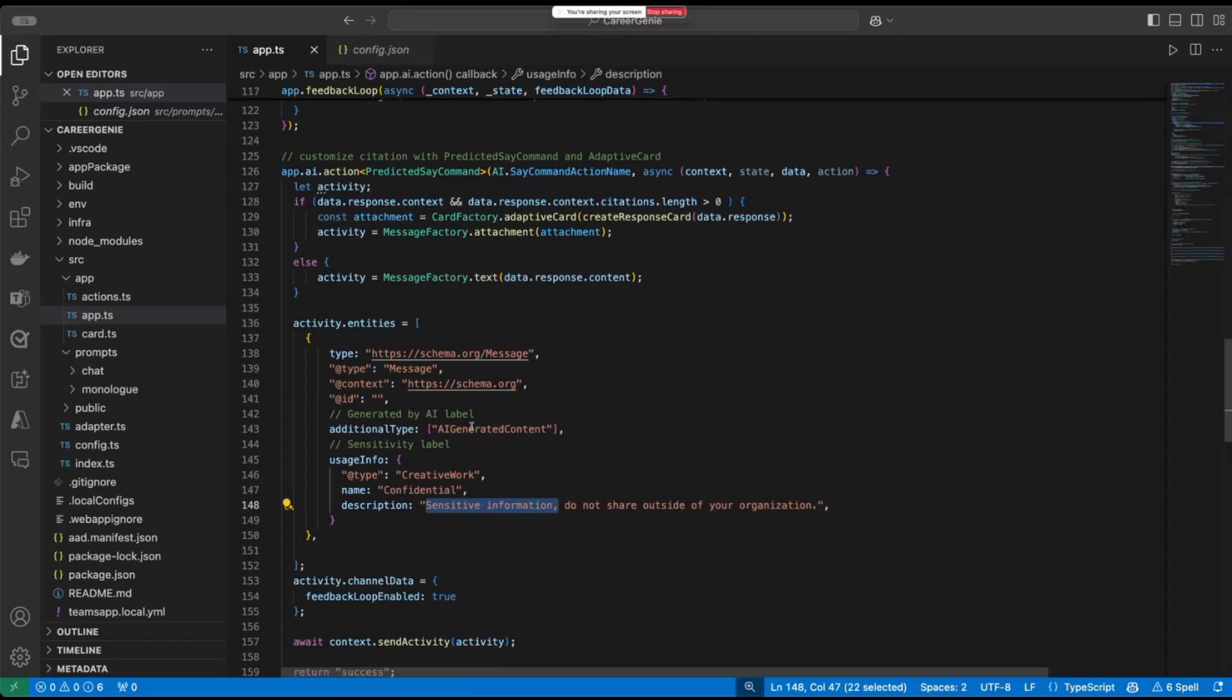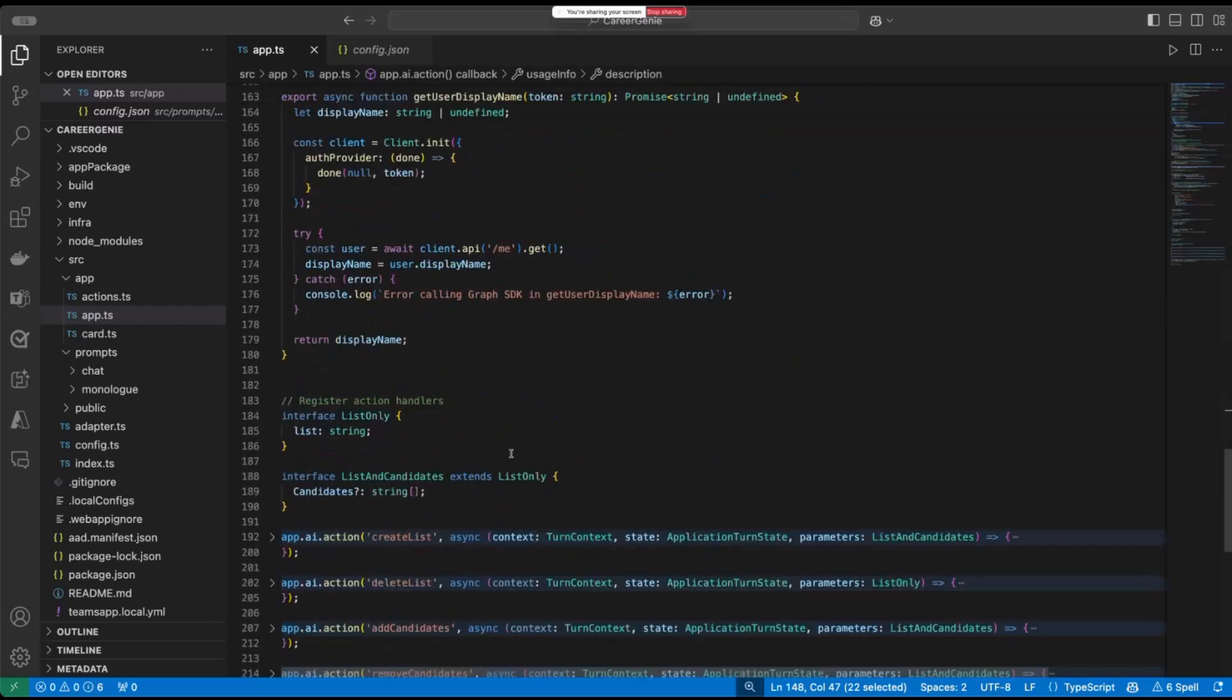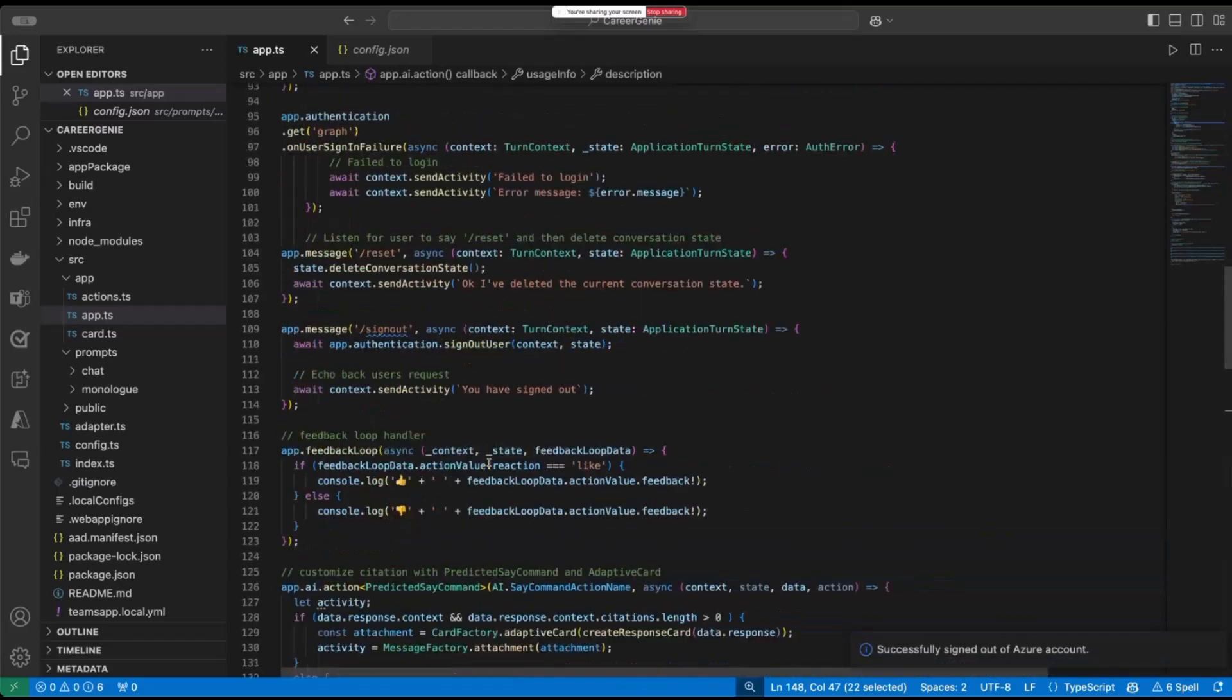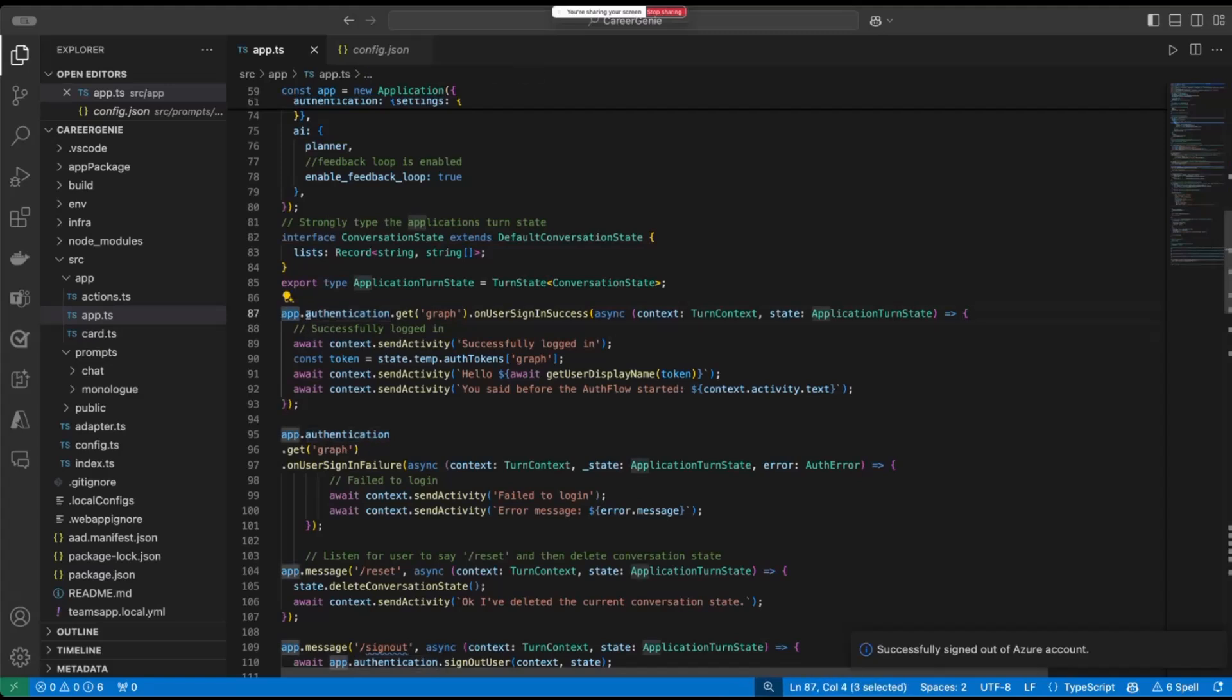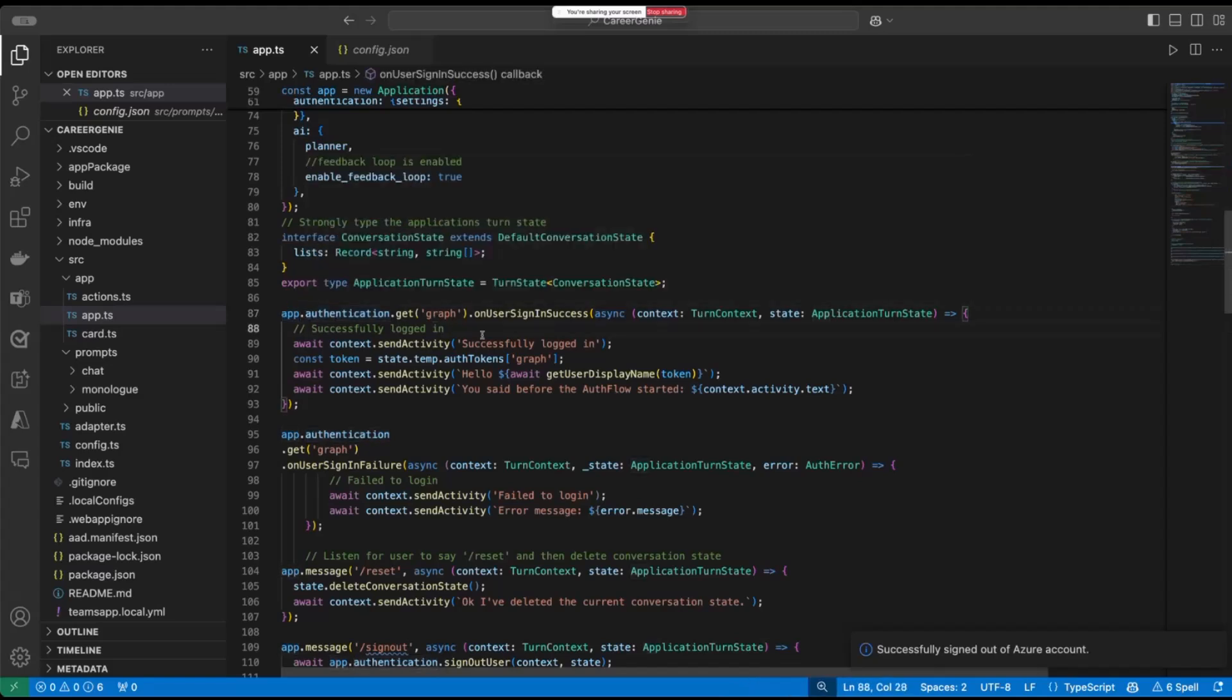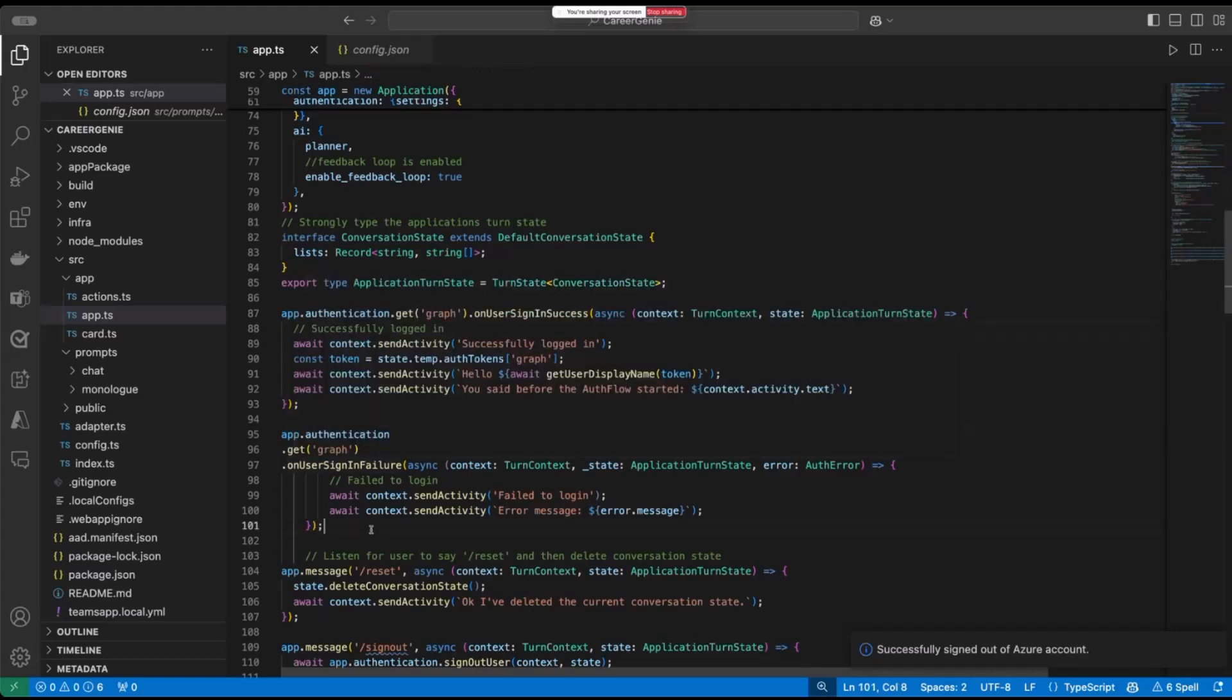Finally, the last from the final important bit is the authentication. This piece is coming from my talented colleague, Rabia. She built the authentication bit of this app. In the authentication, Teams AI library also has a really unique capability. We just use app.authentication to be able to create a single sign-on in our app. After that, we'll be able to utilize Graph in our app, and we can utilize all of the data coming from the Graph as well.